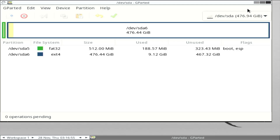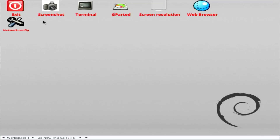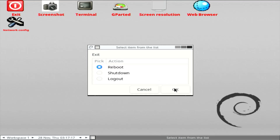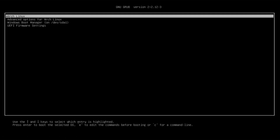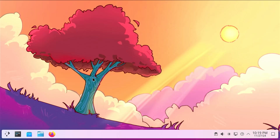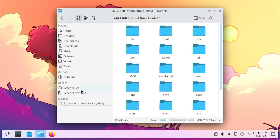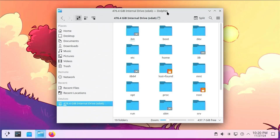I'm going to close GParted and reboot. My USB drive is no longer needed and I can remove it. Going back into Arch Linux, I can open up Dolphin and we can see sda6 is now at 476 gigs. Next, I'm going to update Grub to remove the Windows Boot Manager entry.